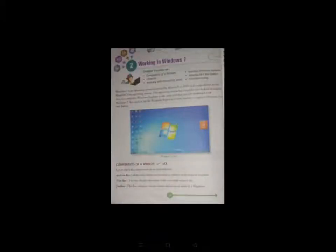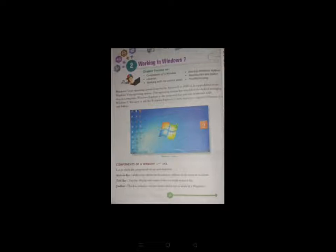Hello students, in this video we are going to discuss chapter 2nd and the name of the chapter is Windows 7.